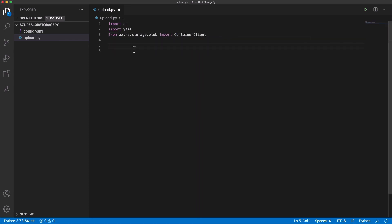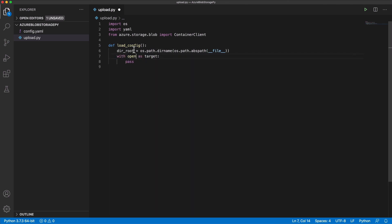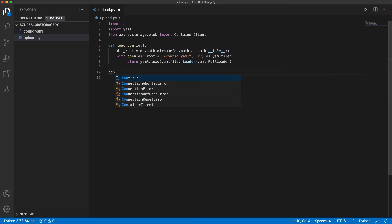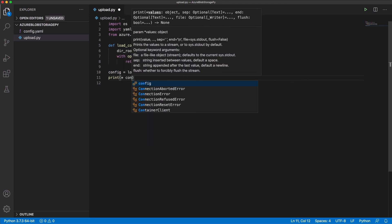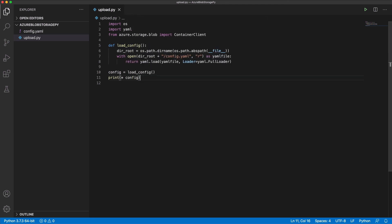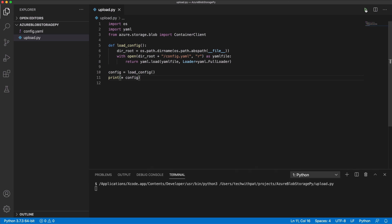Let's write a function for reading the config file. I call it loadConfig. I need the root directory of the program. I open the config file in reading mode. YAML.load will return the configuration content as a Python object. Let's test the function to see if loading the configuration works. I call the loadConfig function and print the return object. As you can see, configuration entries are displayed correctly.